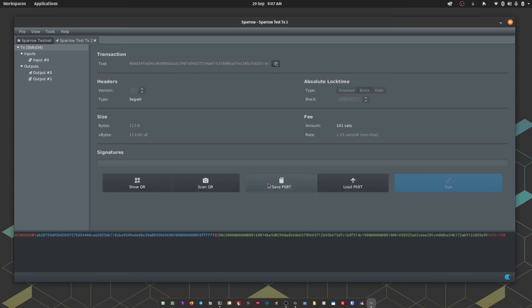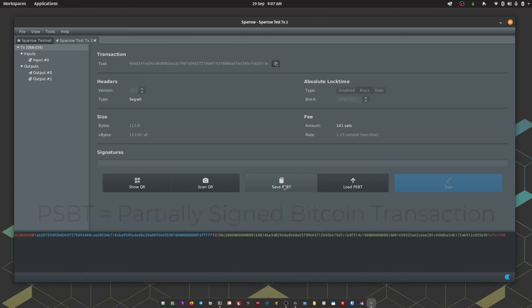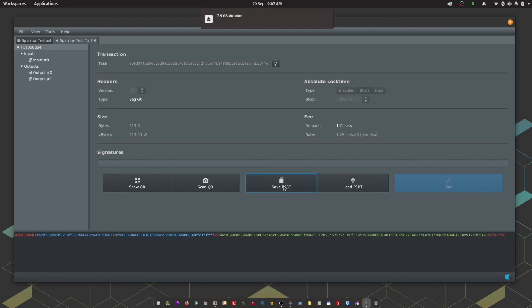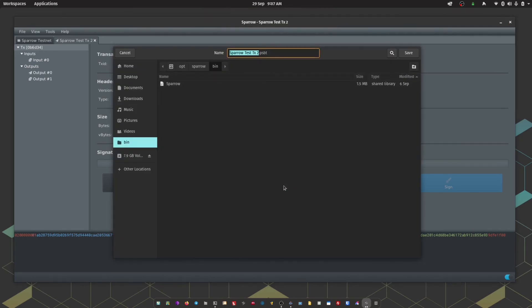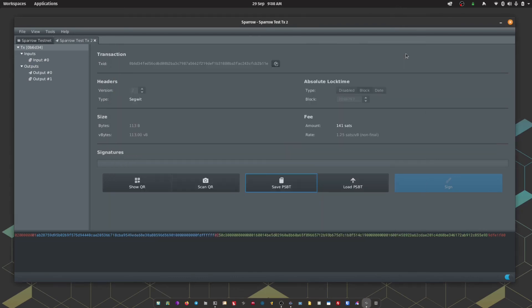Now this time we're going to opt for Save PSBT. So first off I'm just going to insert the micro SD card into my computer. Okay, and then I'm going to Save. I'm going to choose my micro SD card. Notice we have the name there of the transaction and it's a .psbt file. I'm going to hit Save. So the unsigned transaction is now on the micro SD card, we just need to pass that across to Passport.